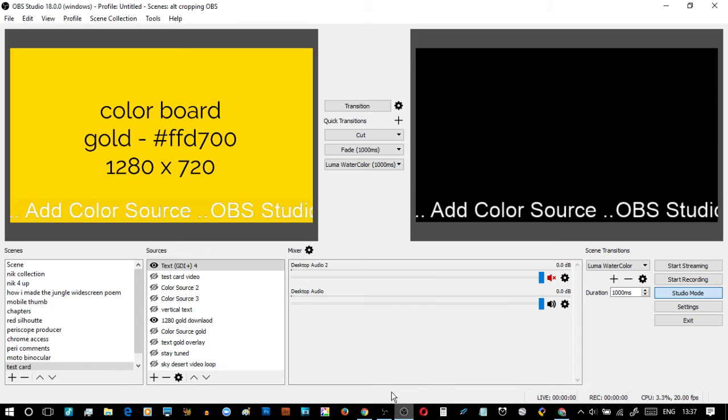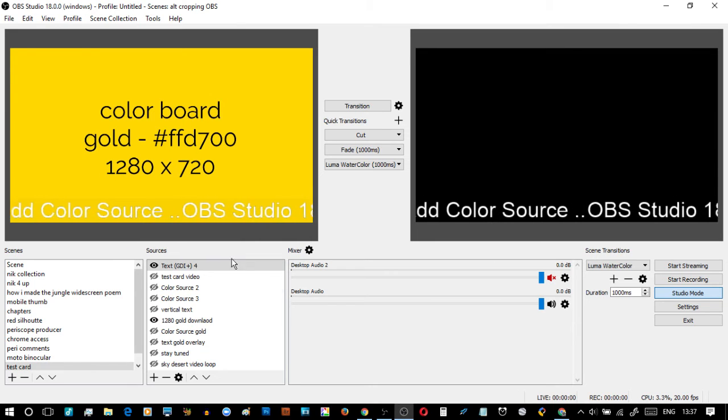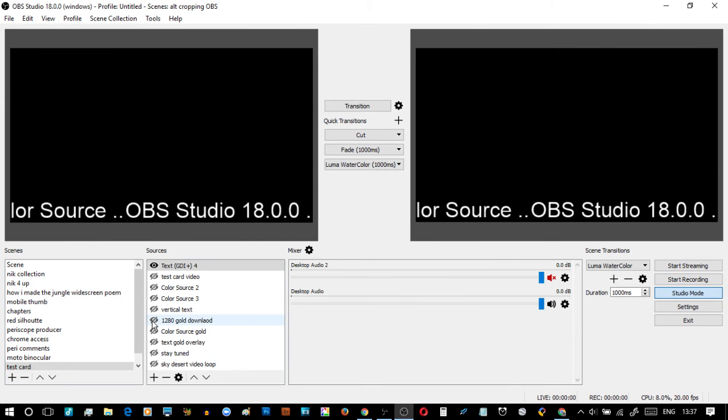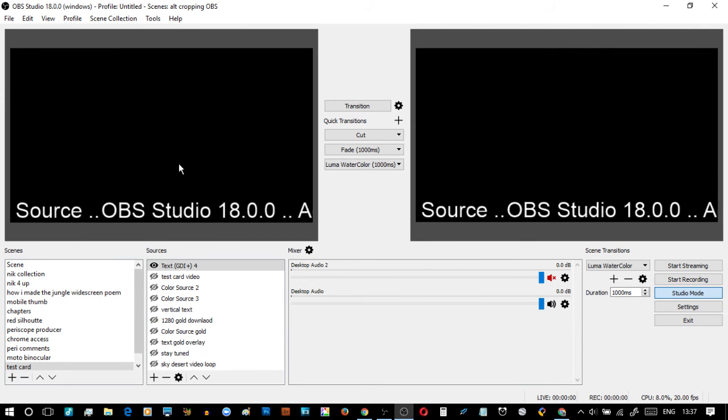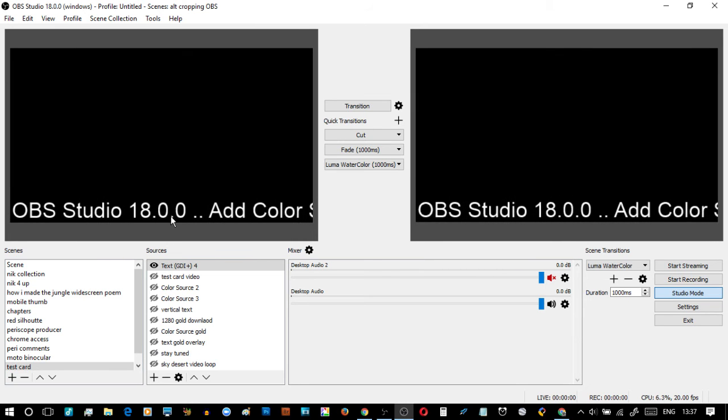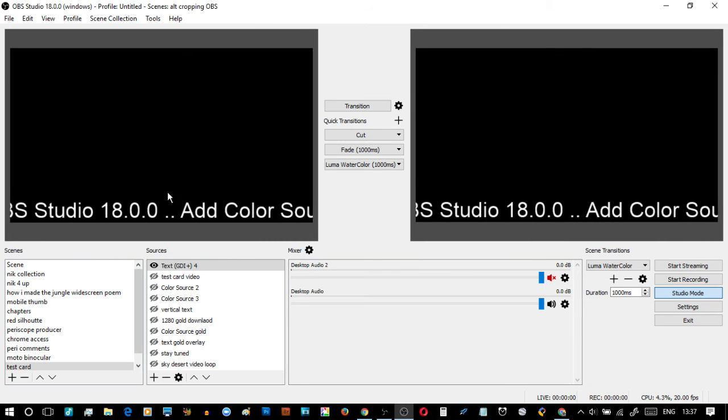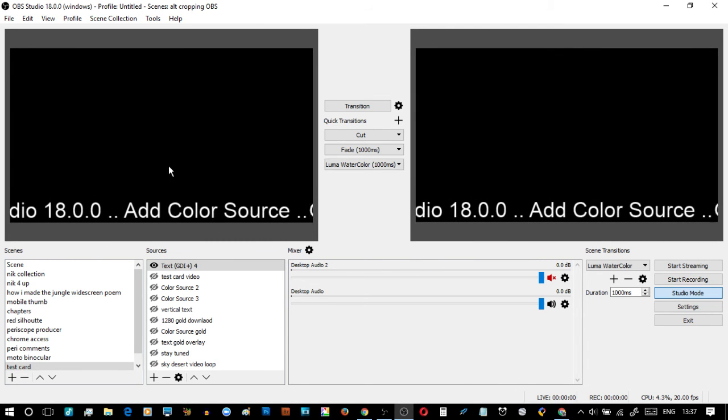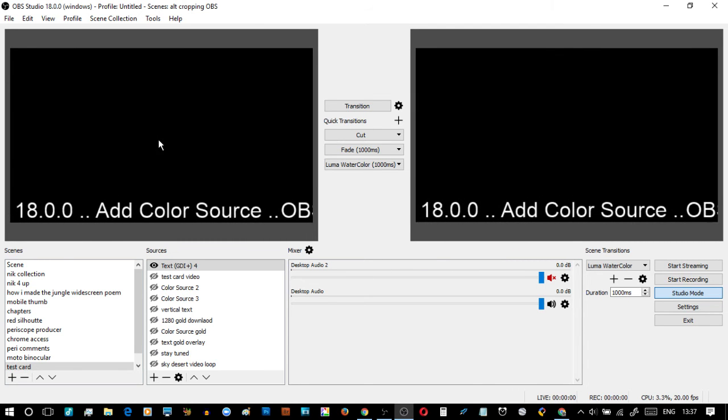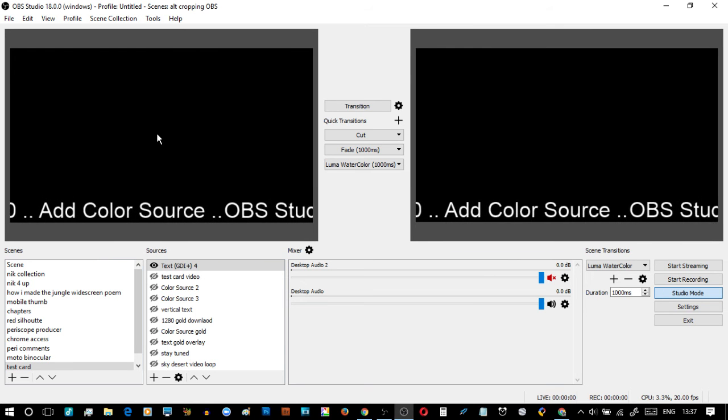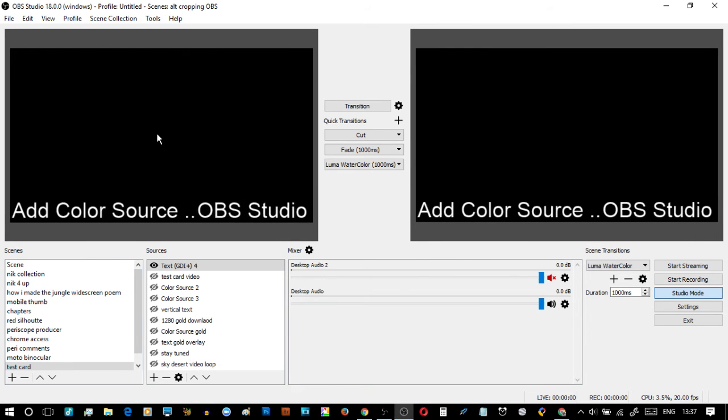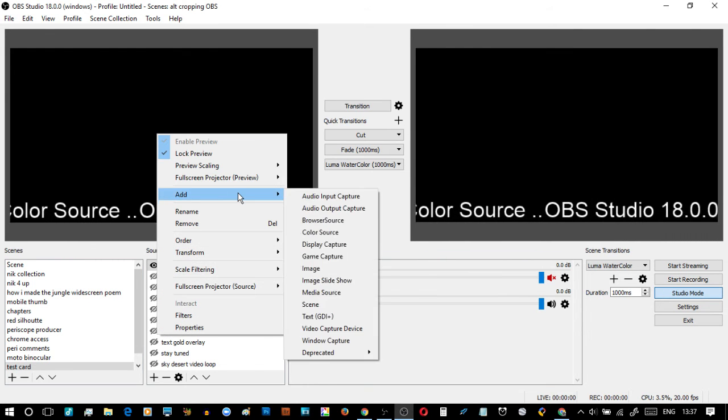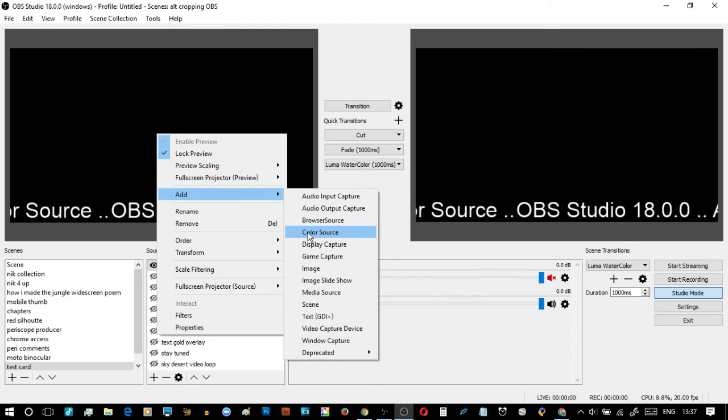Going back to OBS, what I'm trying to get at here is, bearing in mind that's where we are with white text over black, if I wanted to add a gold background, how do I do it? I can right-click and add a color source.